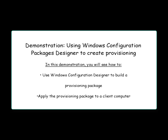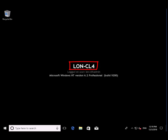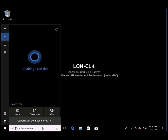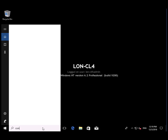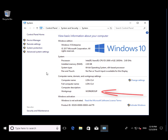In this demo, we're going to use Windows Configuration Packages Designer to create provisioning. We're going to build a package and then apply that package to the client. We're starting off on CL4 and we're verifying that CL4 is in a workgroup called Workgroup.